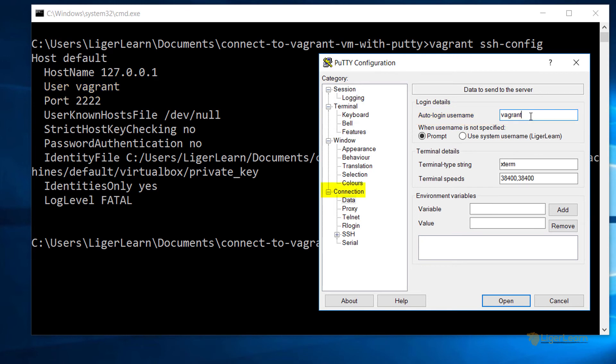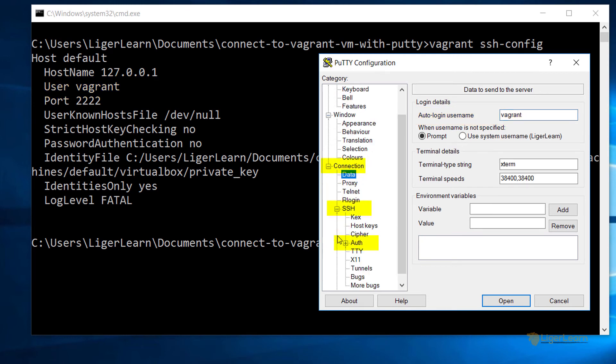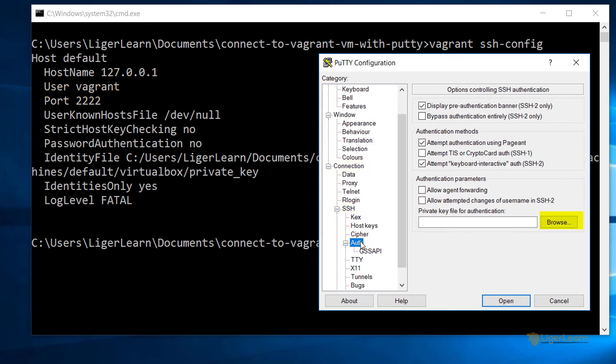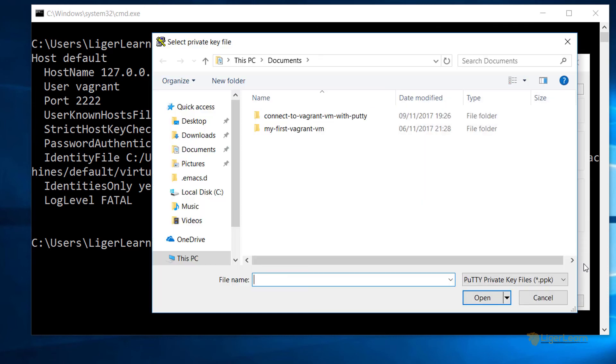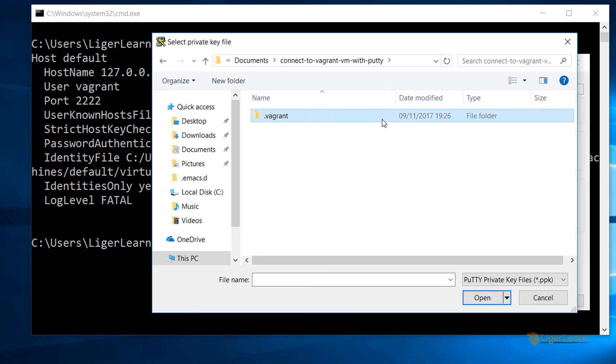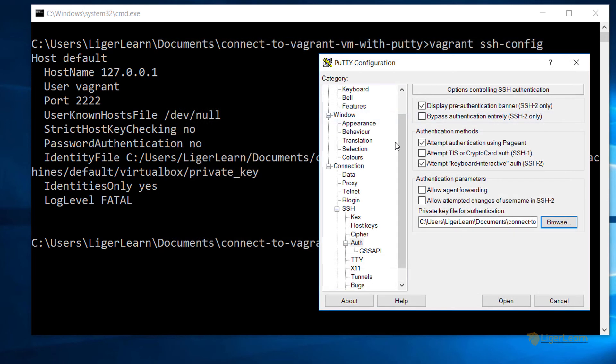Finally, under connection SSH auth, choose to browse for the private key file for authentication. From there, navigate to where we saved the PuTTY private key and click OK.